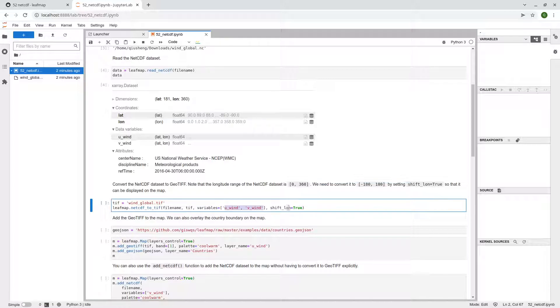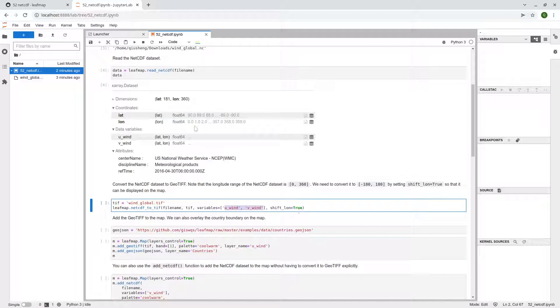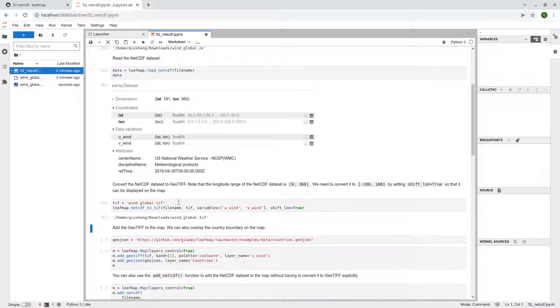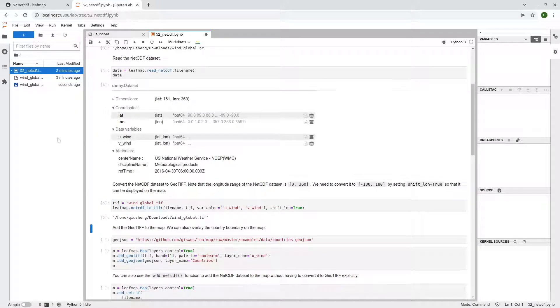And the last parameter here is shift_lon. So whether or not you want to shift the longitude. So in this case, we need to because it's from 0 to 360. We need -180 to positive 180 so they can display on the map. So just shift enter, execute, pretty quick. On the left side here, now we have this wind_global.tif.